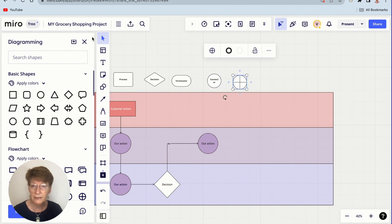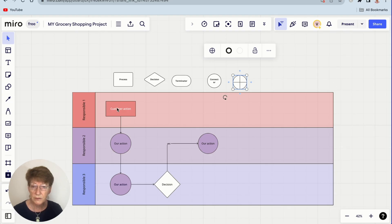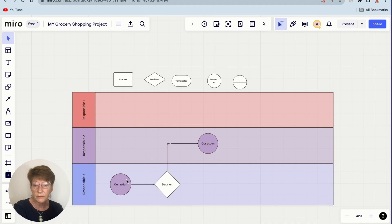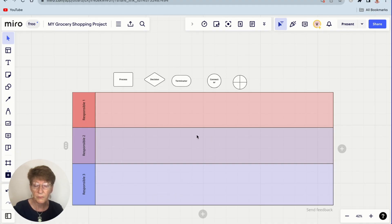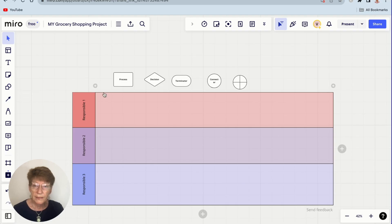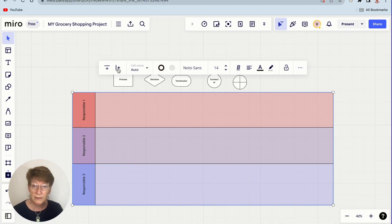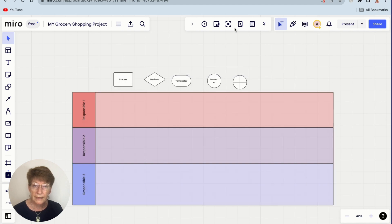Just click the X to close the sidebar. Next we're going to delete these sample widgets. It will delete the connectors along with it and we're starting with a clean template. Next thing we're going to do, if you select the swim lane group, you will see it opens a context menu. Cell resize is set to auto by default. I like to control this myself, so change that to manual.